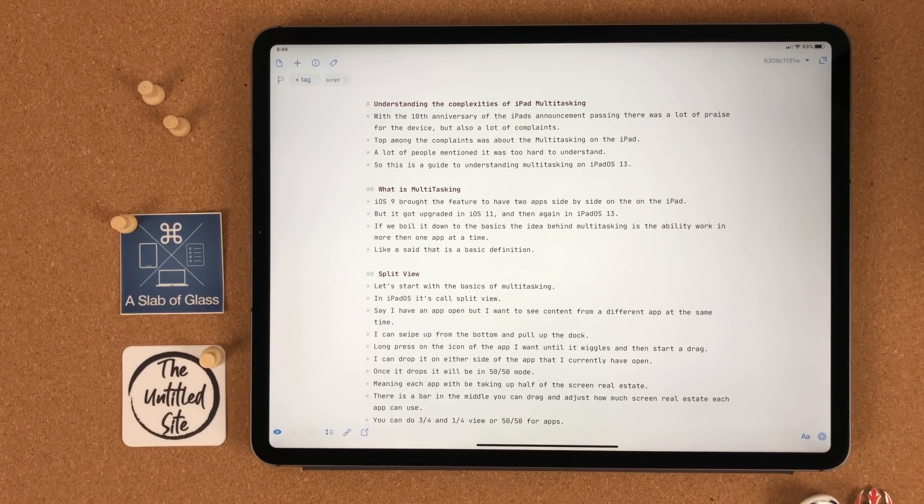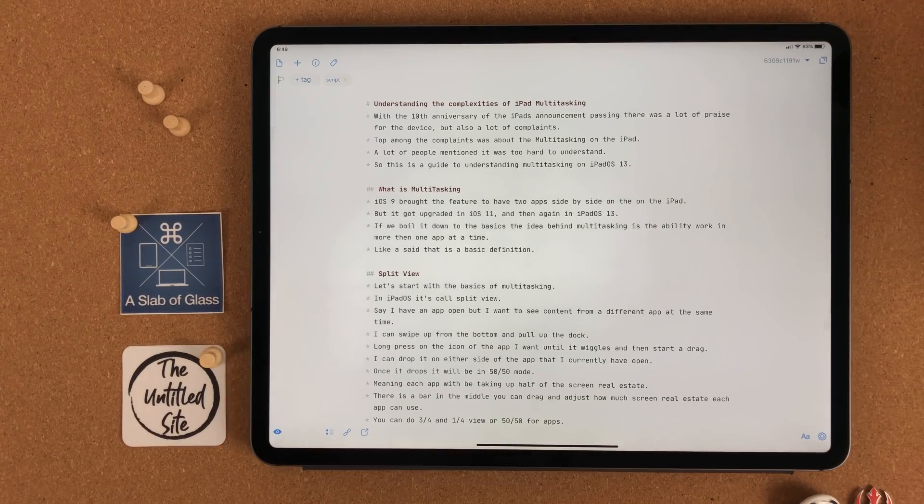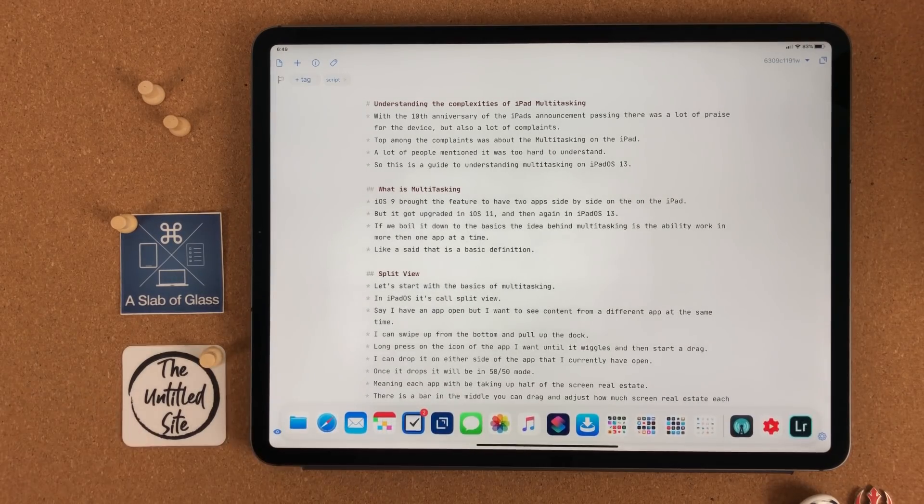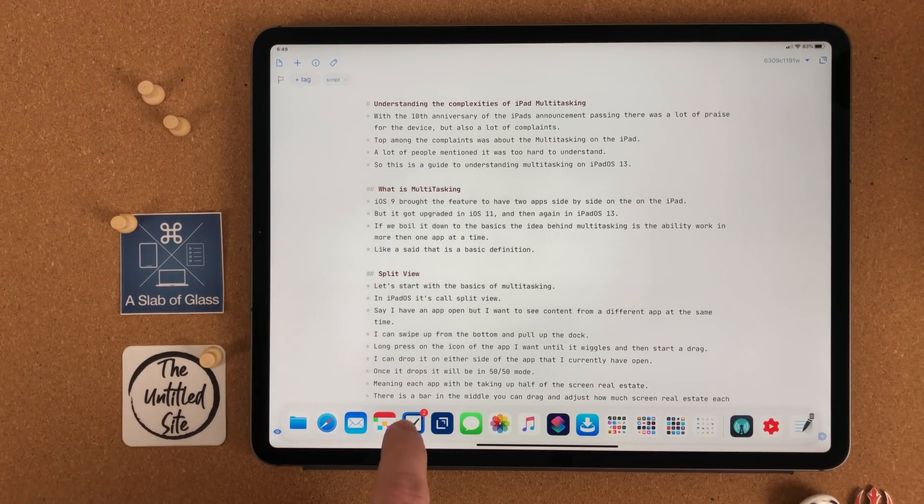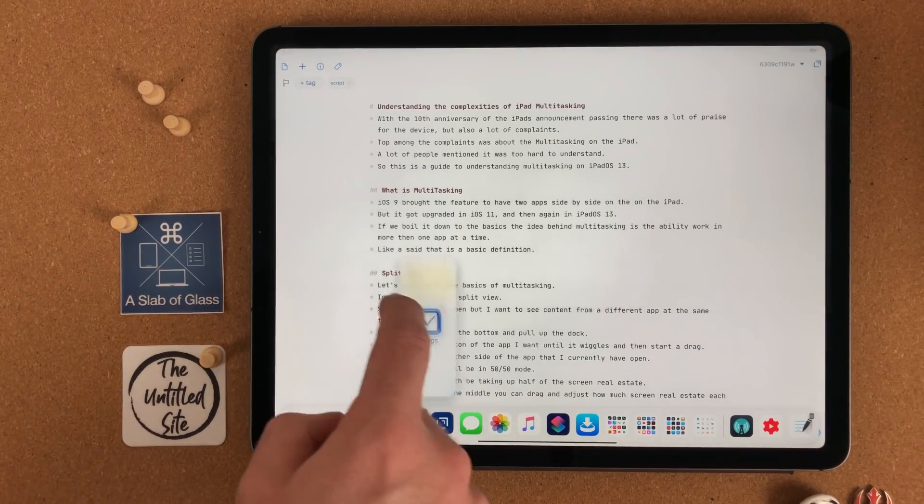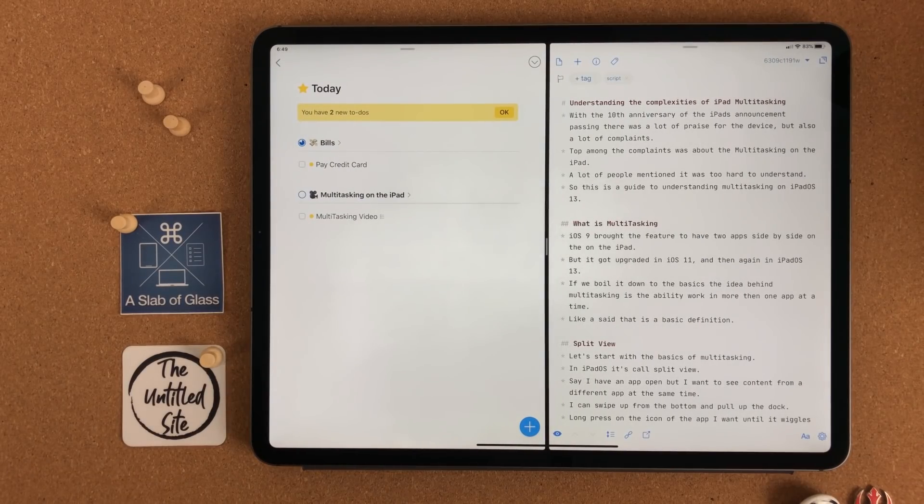Say I have an app open, but I want to see the content from a different app at the same time. I can swipe up from the bottom and pull up the dock. Then I can long press on the icon of the app until it wiggles. Then I can start a drag. I can then drop it on either side of the app I currently have open.